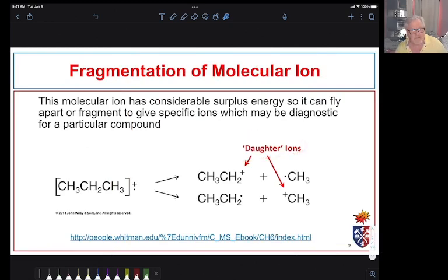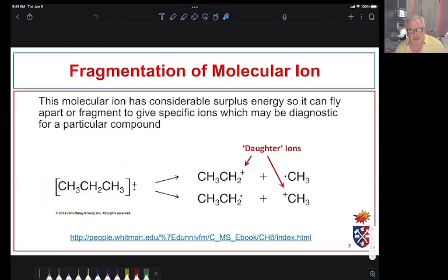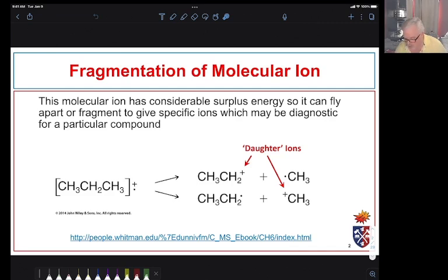These smaller ions are called daughter ions. Here's an example: if we put something like propane and subject it to electron impact ionization to form the radical cation, many of the bonds can break and we'll see evidence for lots of bond breakage. We don't typically look to identify every peak unless we're specialists in mass spectrometry — we're really looking for specific peaks to confirm or help identify the structure of something we've made.